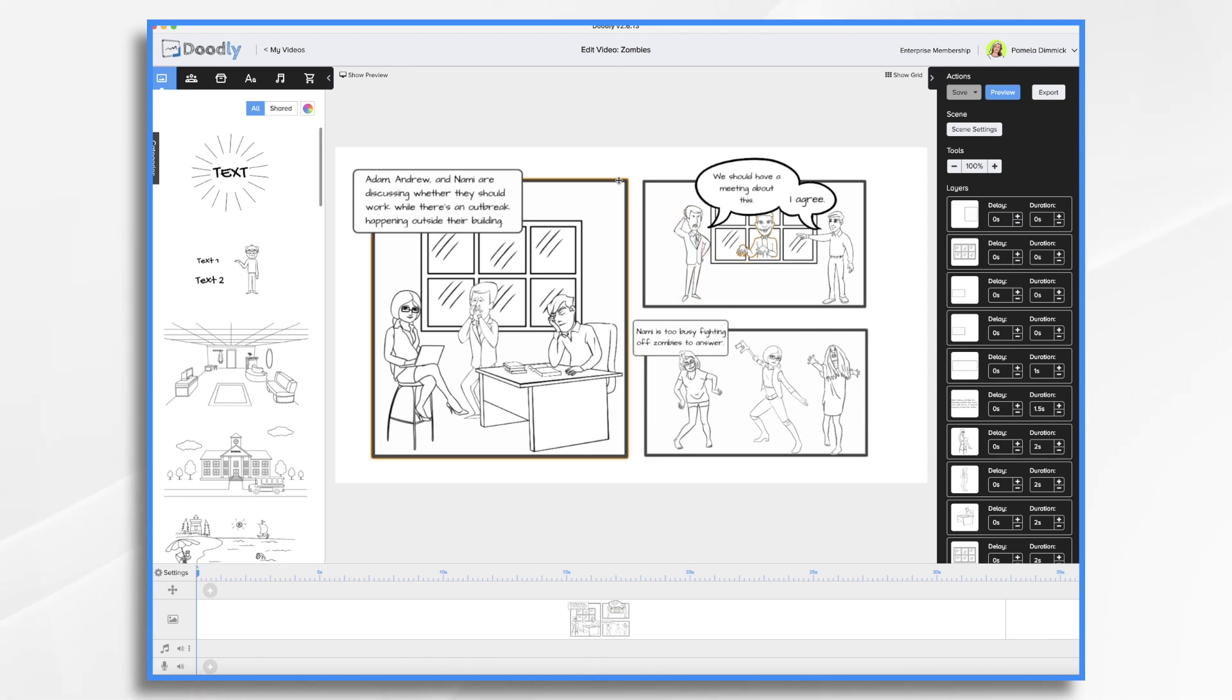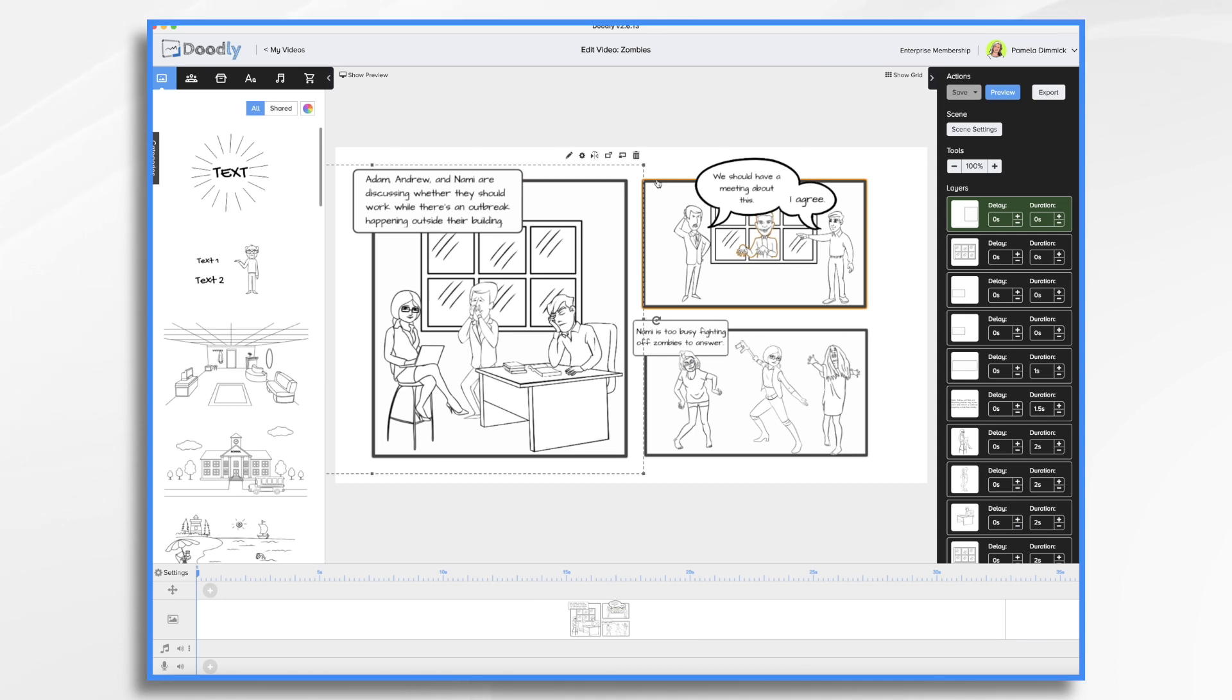These three panels, they're just squares and rectangles. That's all they are. So if you can work with a square or a rectangle, you can make a comic strip in Doodly.